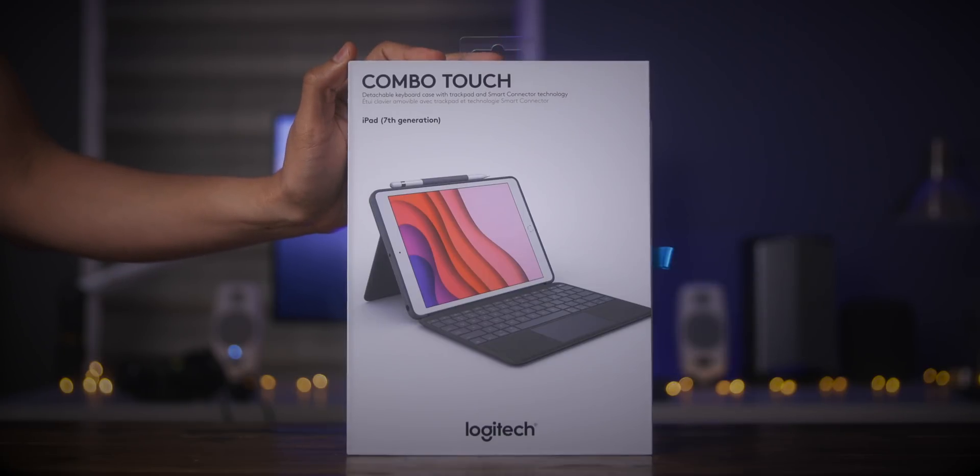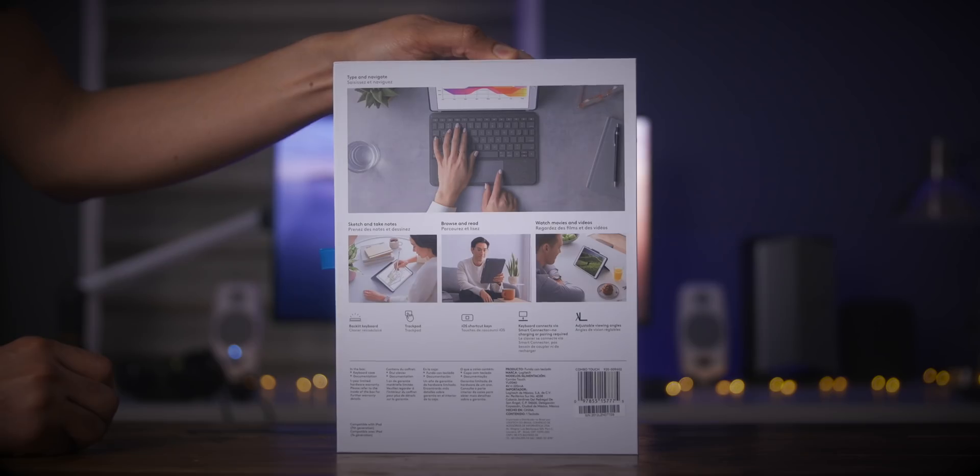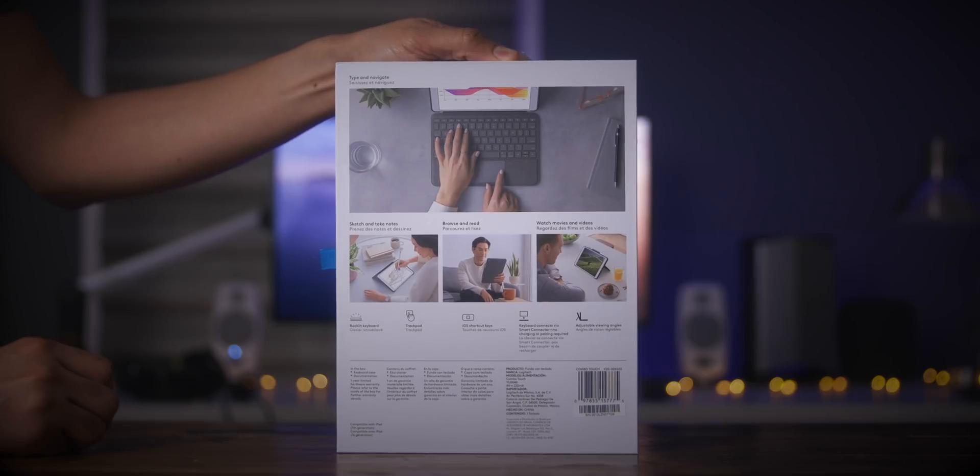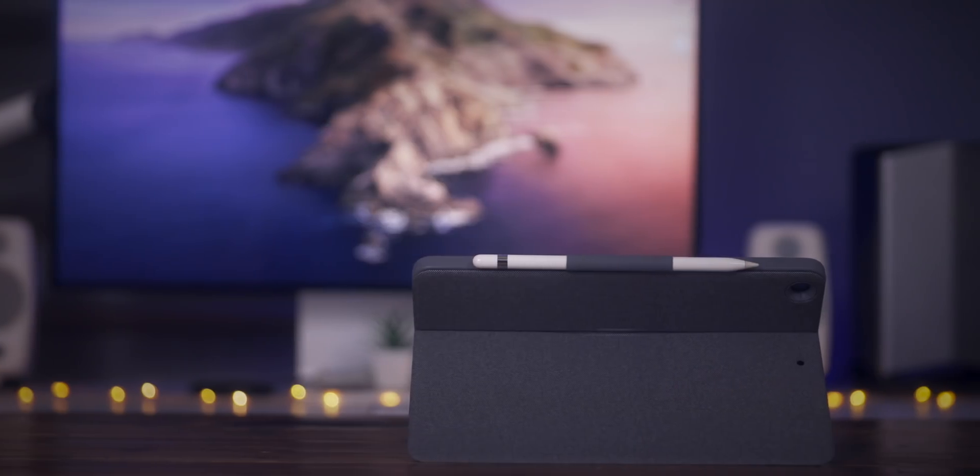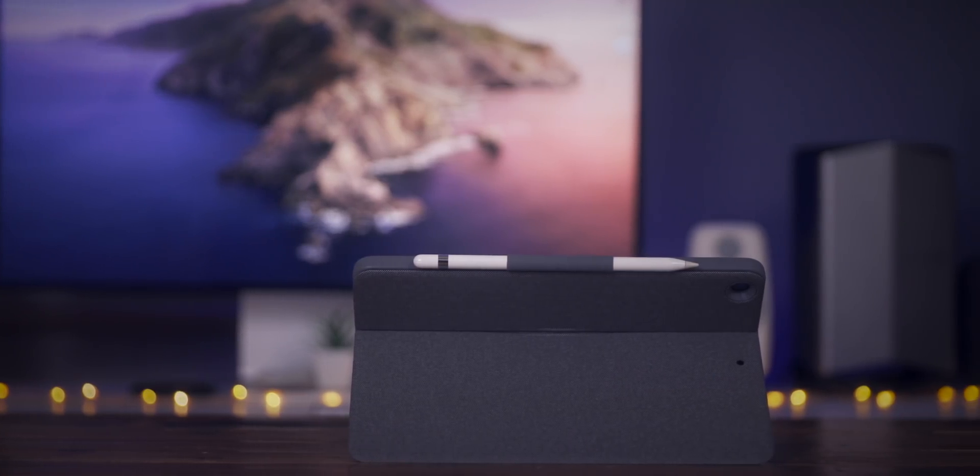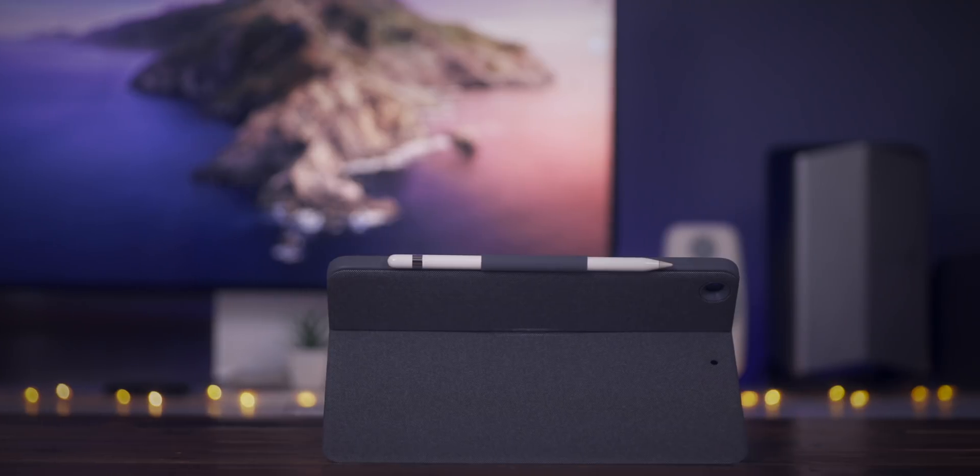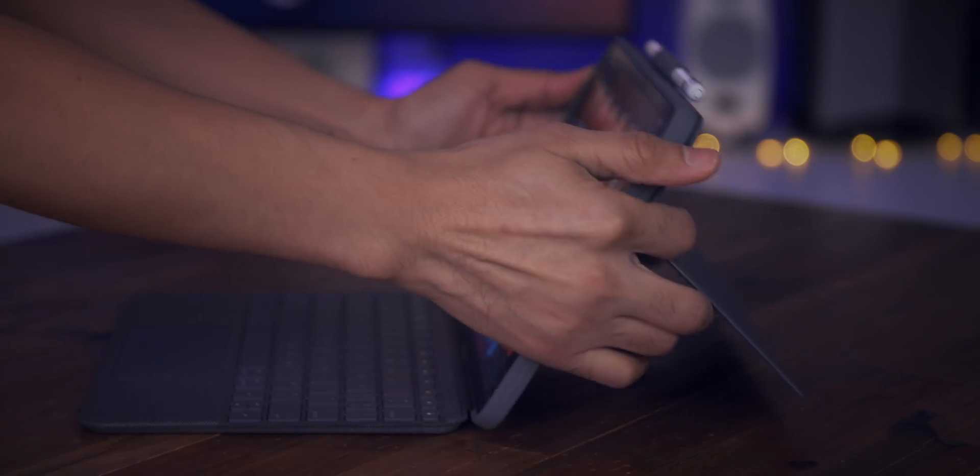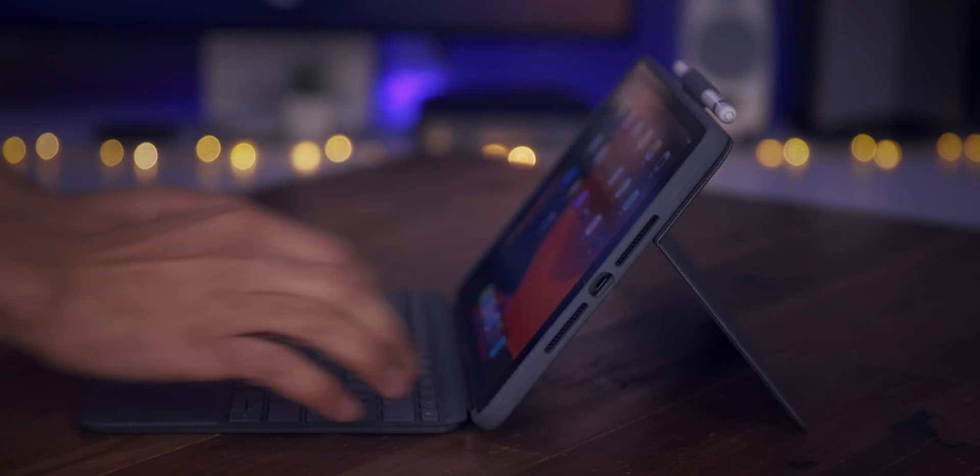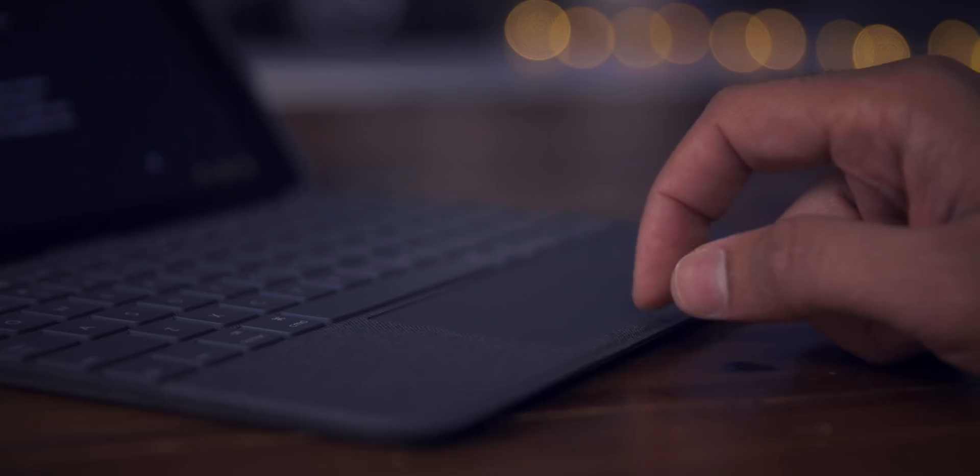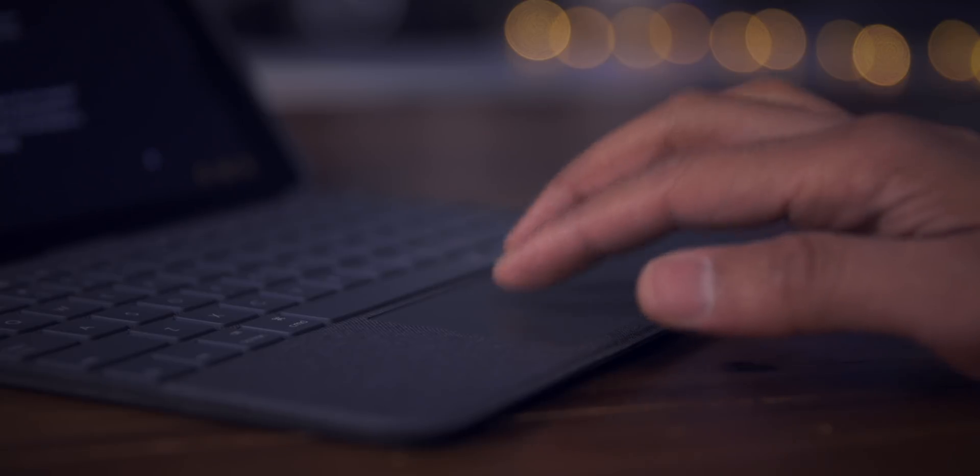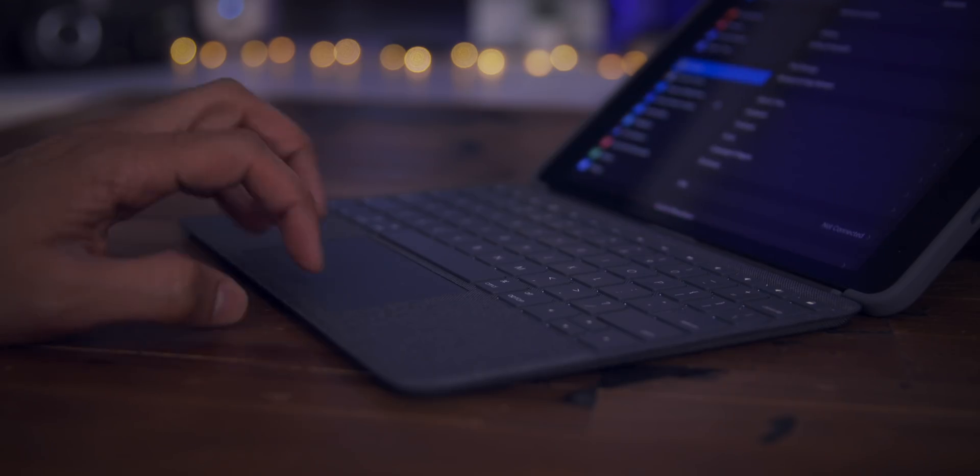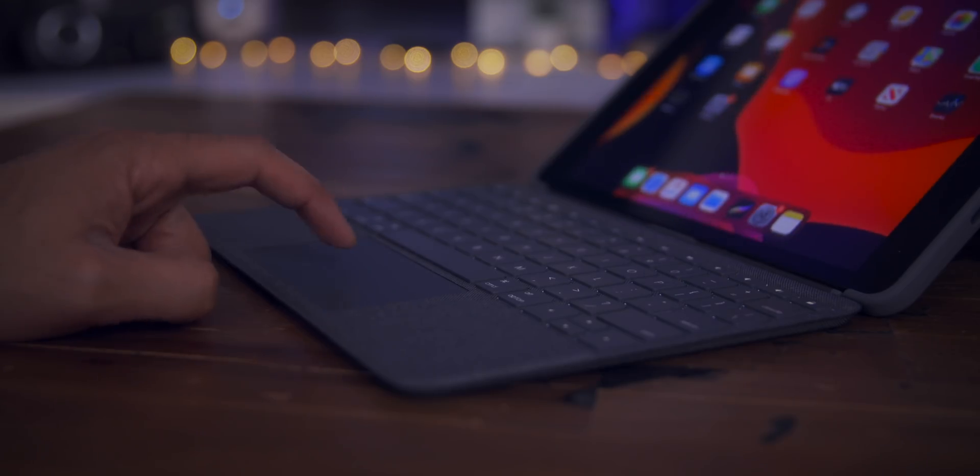How's it going ladies and gents, boys and girls, Jeff Benjamin with 9to5Mac. I have in the building the Logitech Combo Touch keyboard case for the 7th generation 10.2 inch iPad. And while it's not perfect, this $150 case is pretty awesome. Check out the full review.